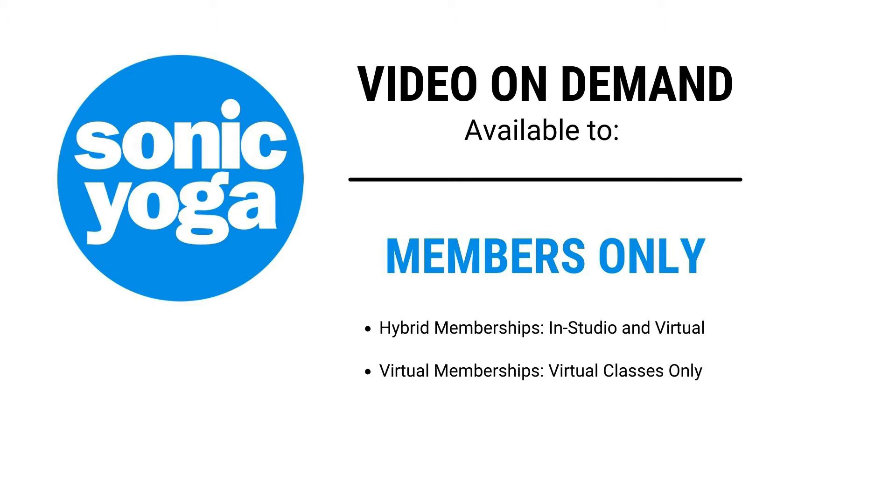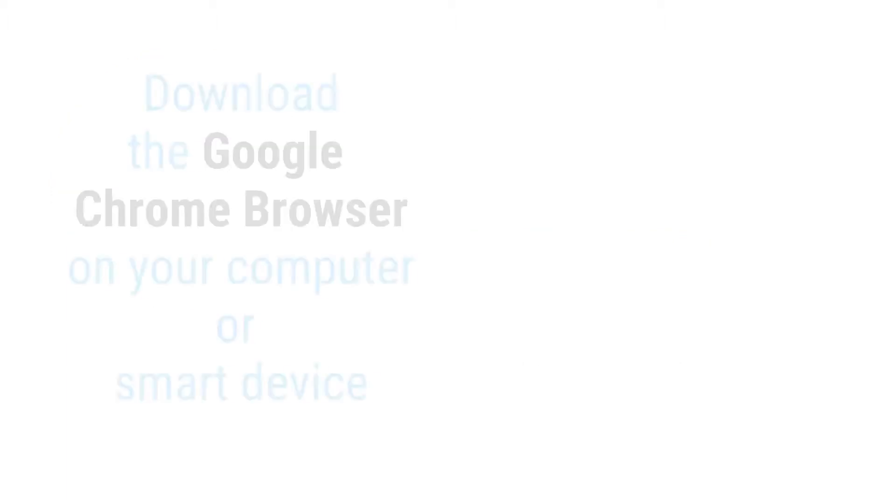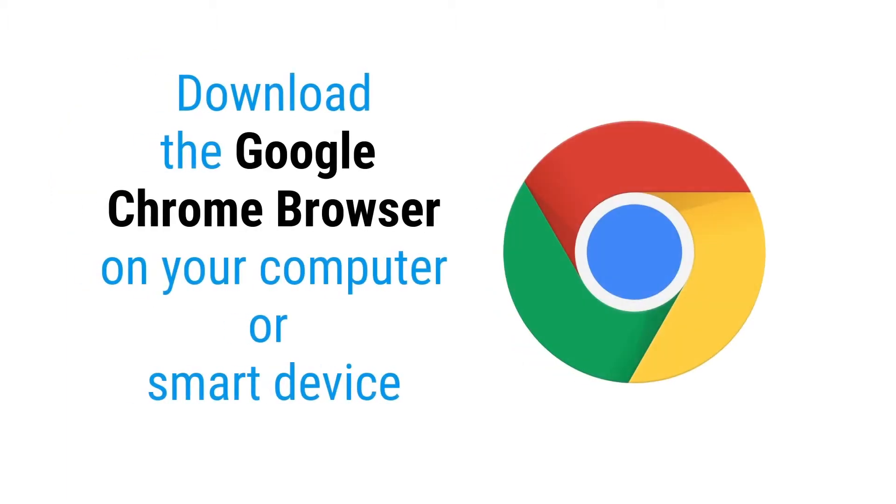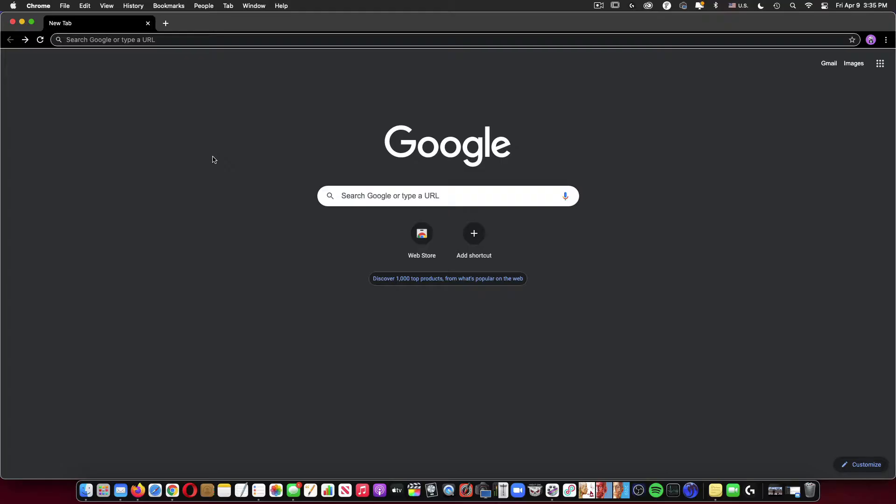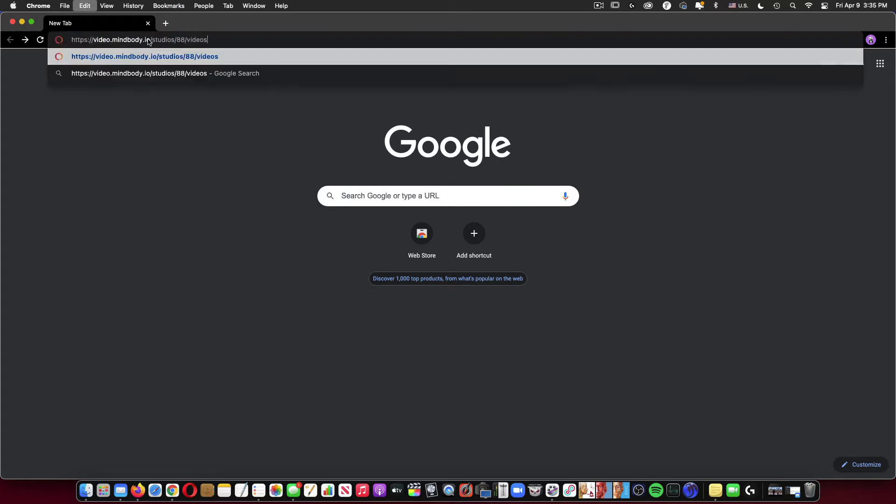So, assuming that you do have a membership, you'll want to download a Google Chrome browser either to your smart device or to your computer. And then within the address bar within Google Chrome,